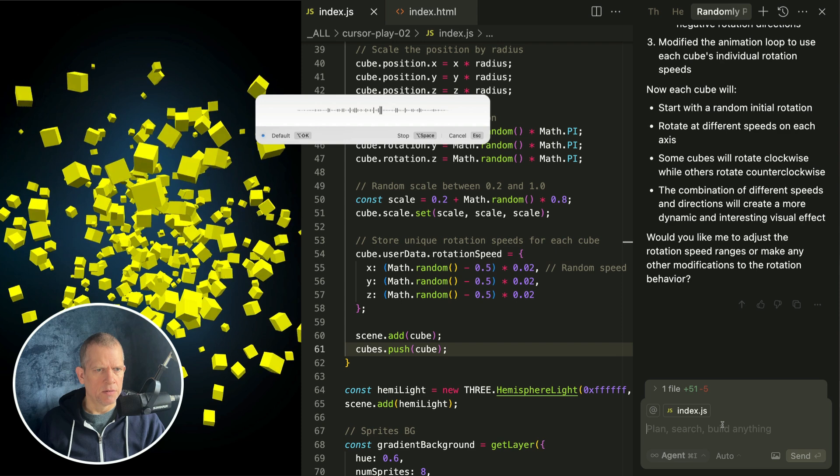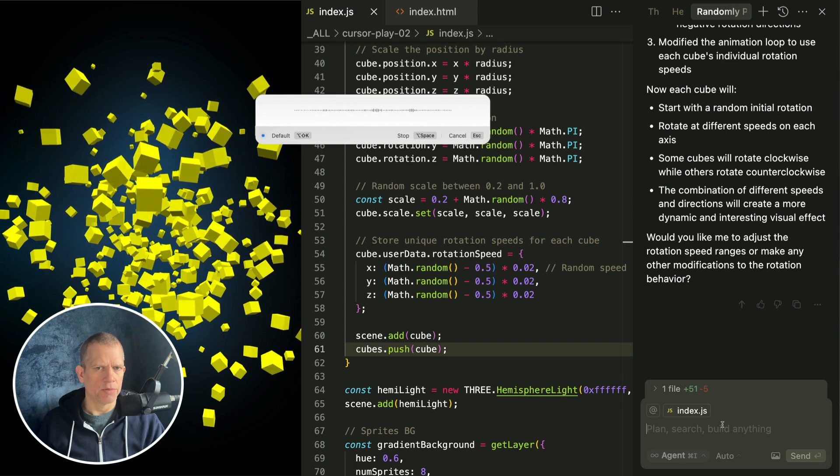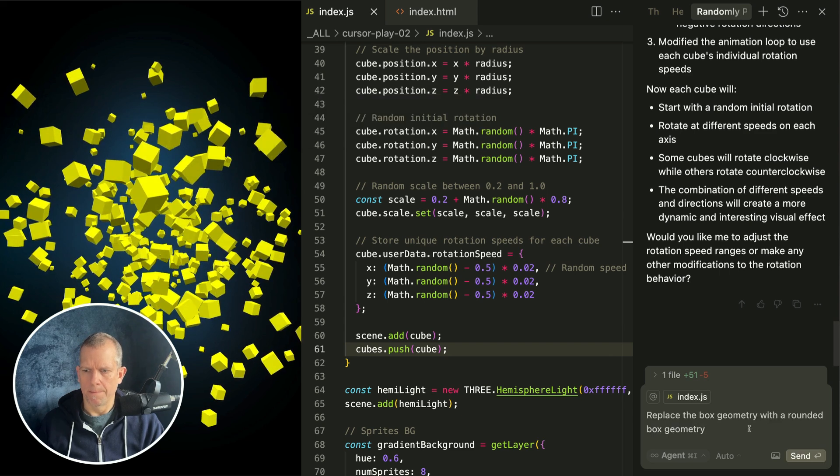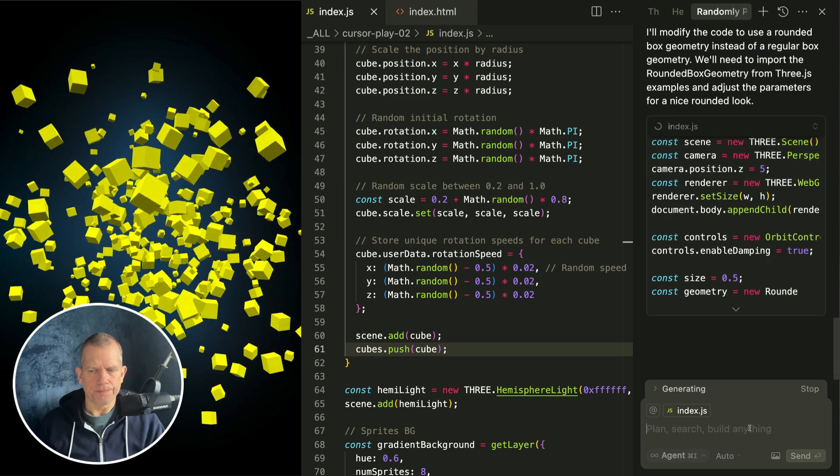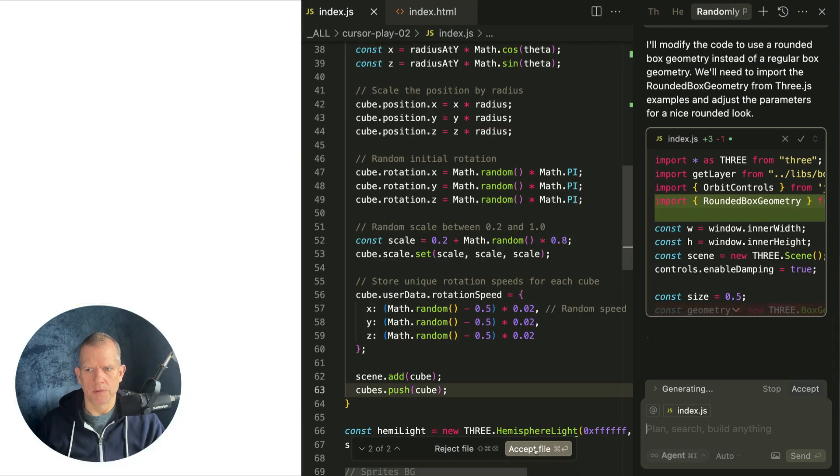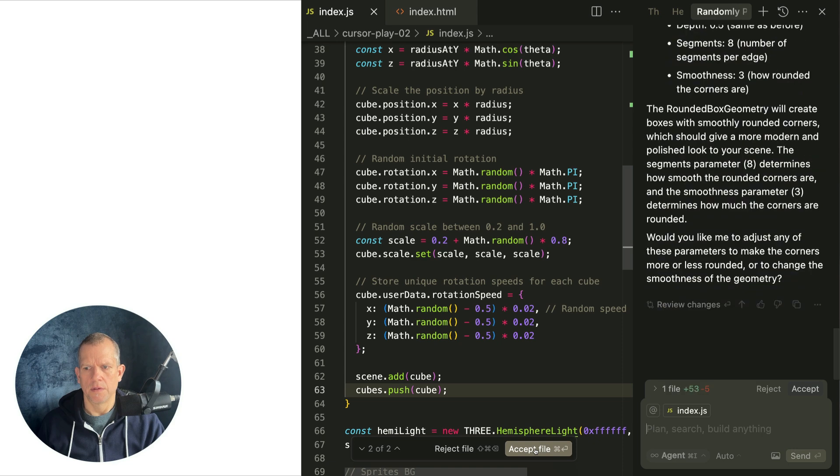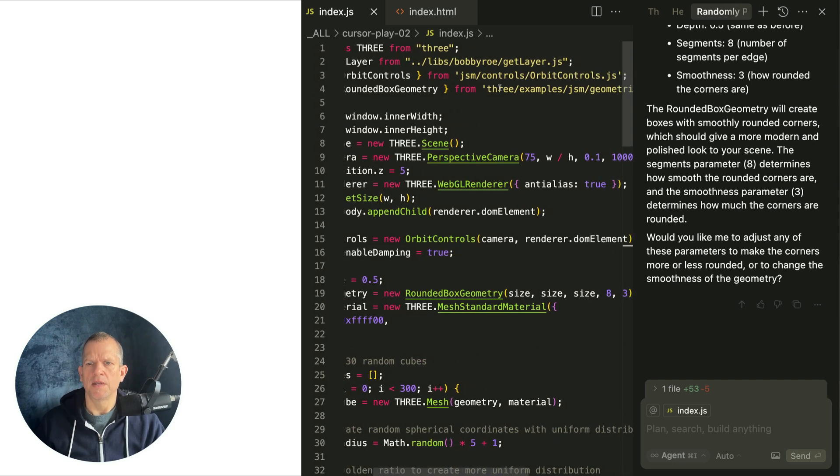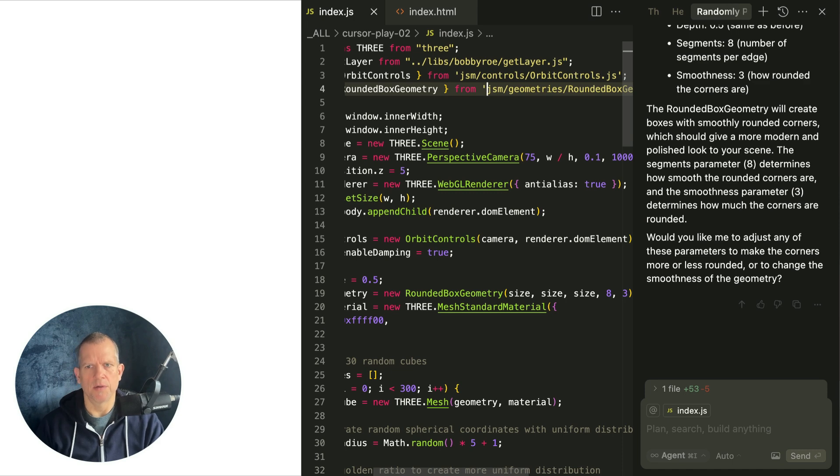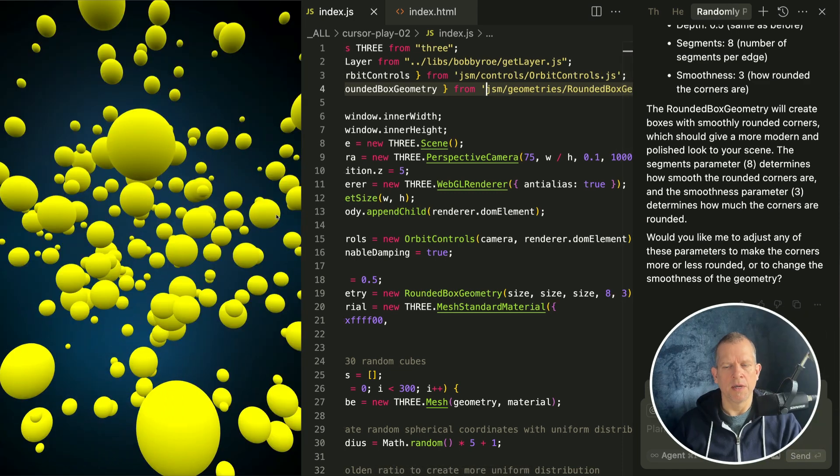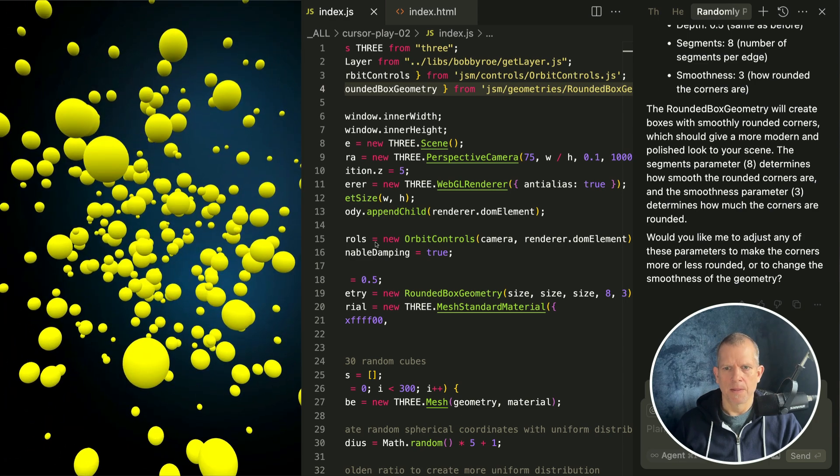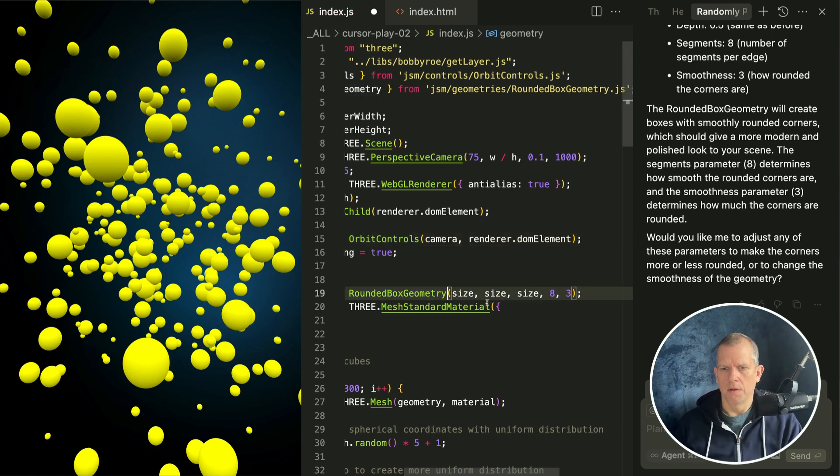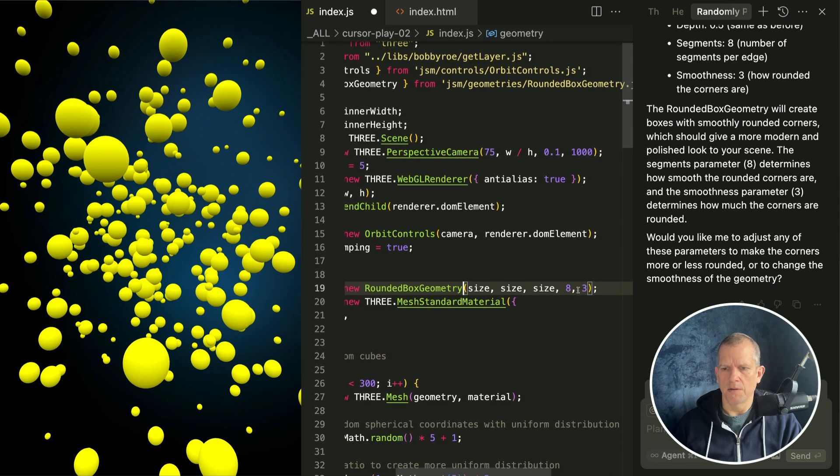Replace the box geometry with a rounded box geometry. How does it do? Oh it fails. I'm gonna accept it but it obviously didn't work. I think it's because of this. Let's just take off the three examples because my import map is different. Okay it worked but they don't look like rounded, they look like spheres. And are they rotating? Hmm. Where's my rounded box geometry? I'd kind of like to introspect that. Like how size makes sense but what are the eight and a three again.